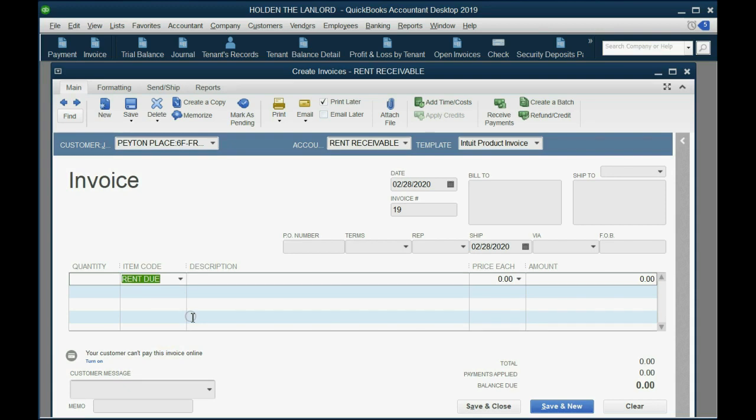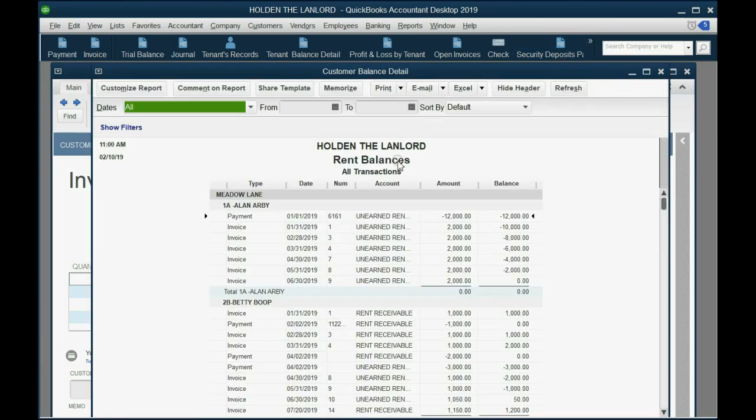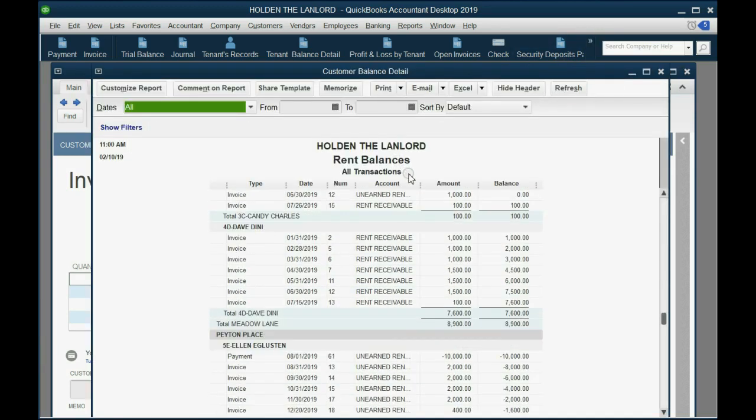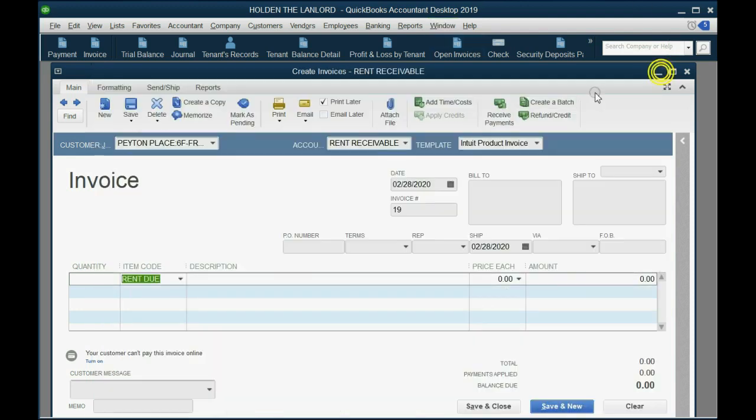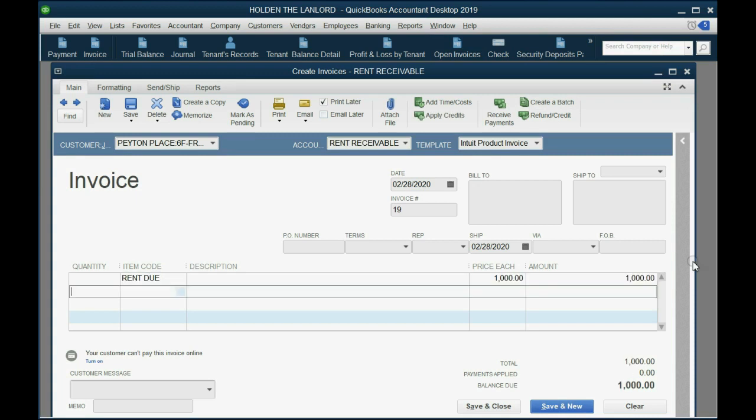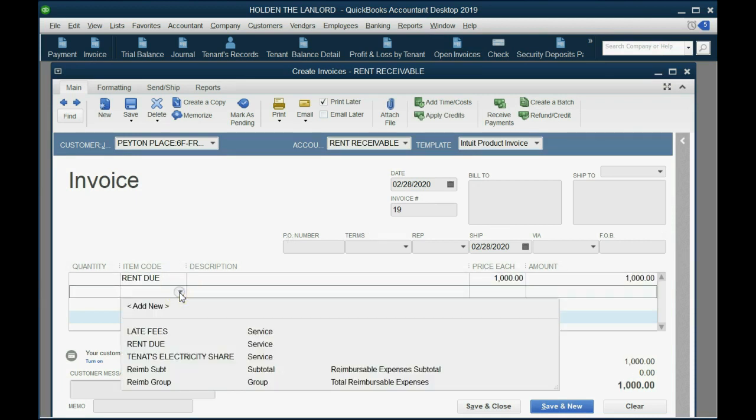Anyway, we choose Freddie Froda, and now we're going to put his normal monthly rent, rent due, and if you forget how much the rent is for a particular tenant, again, you could look right on the rent balances, and you can tell Freddie pays, it looks like he pays $1,000 a month, so we'll put $1,000 on the invoice.